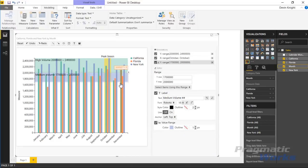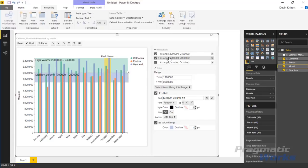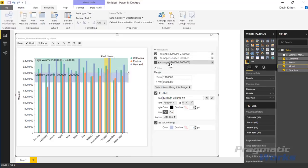The order of operations for annotations matters here — just like with the Chart Accent line chart. If you add a top range, then a vertical range, and then another range below, they can appear to stack oddly on top of each other. You can reorder them by shifting the y-range above the x-range in the annotations panel to make the chart easier to read.